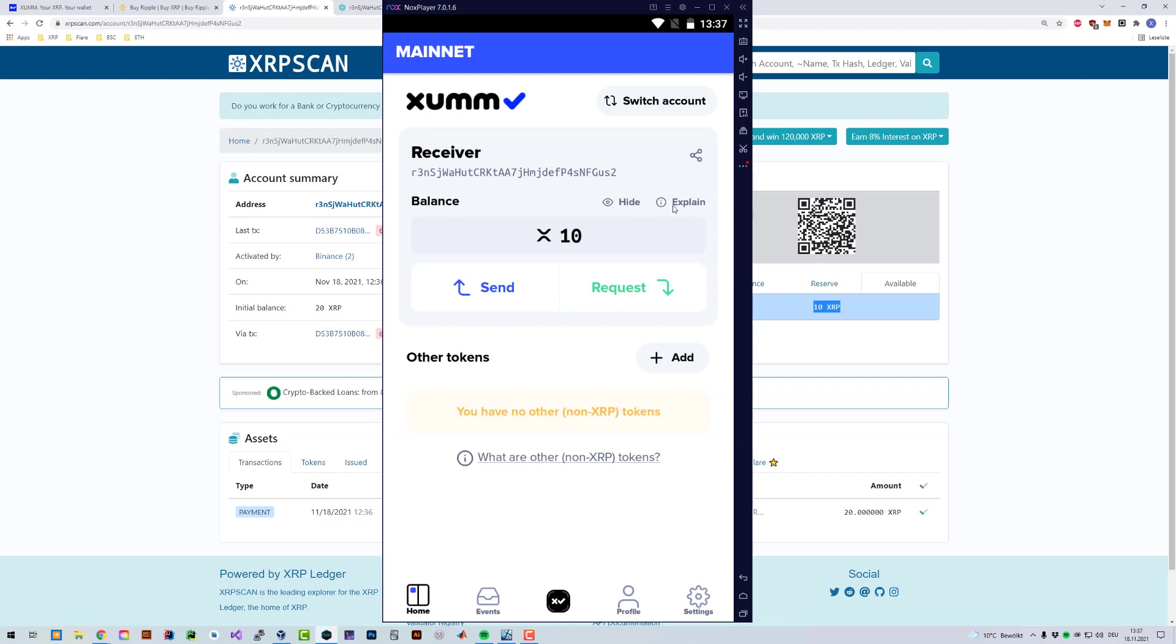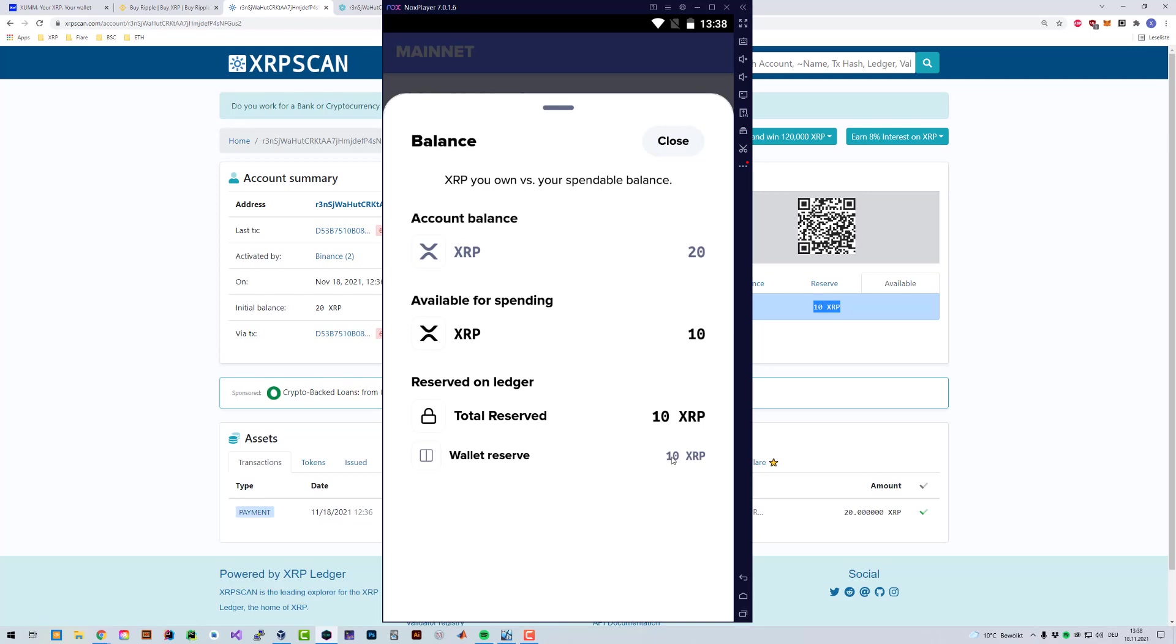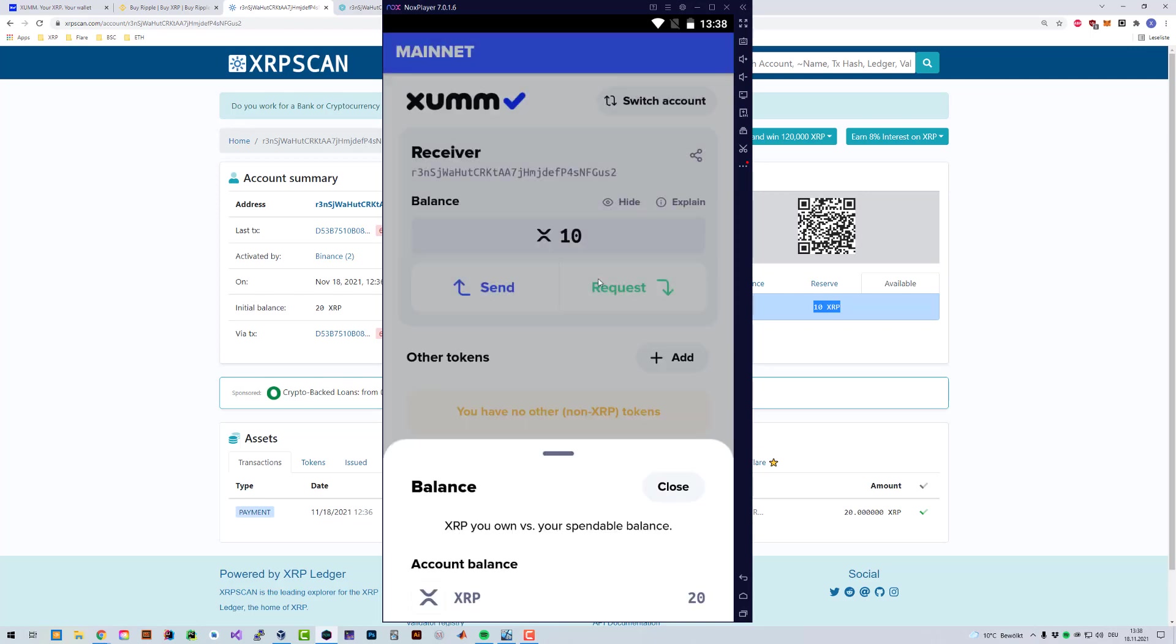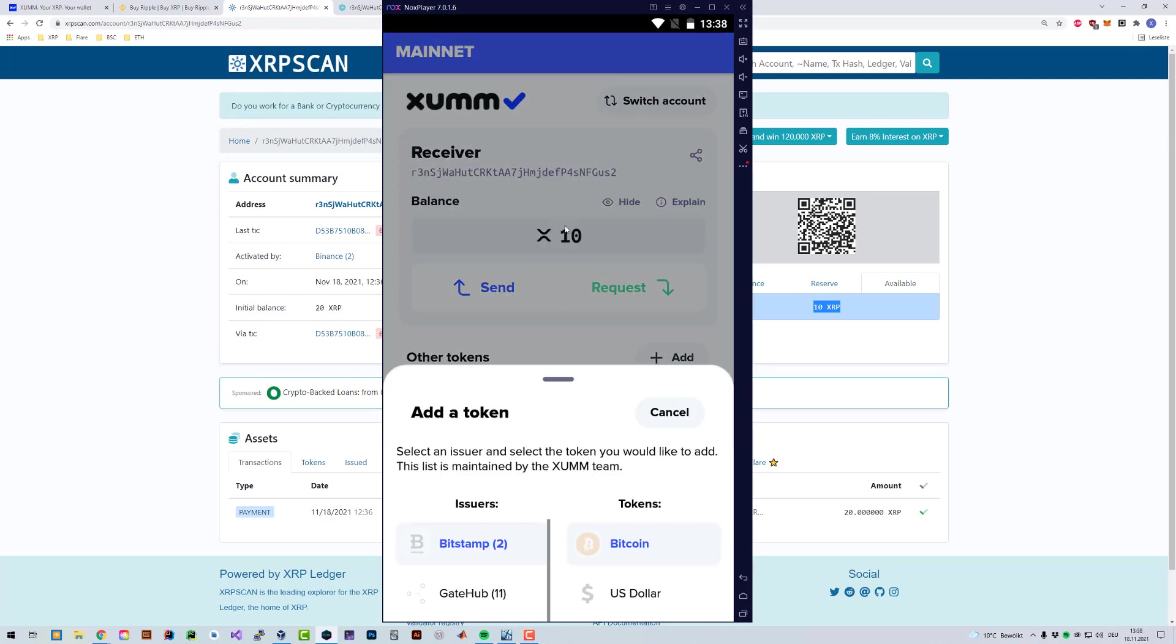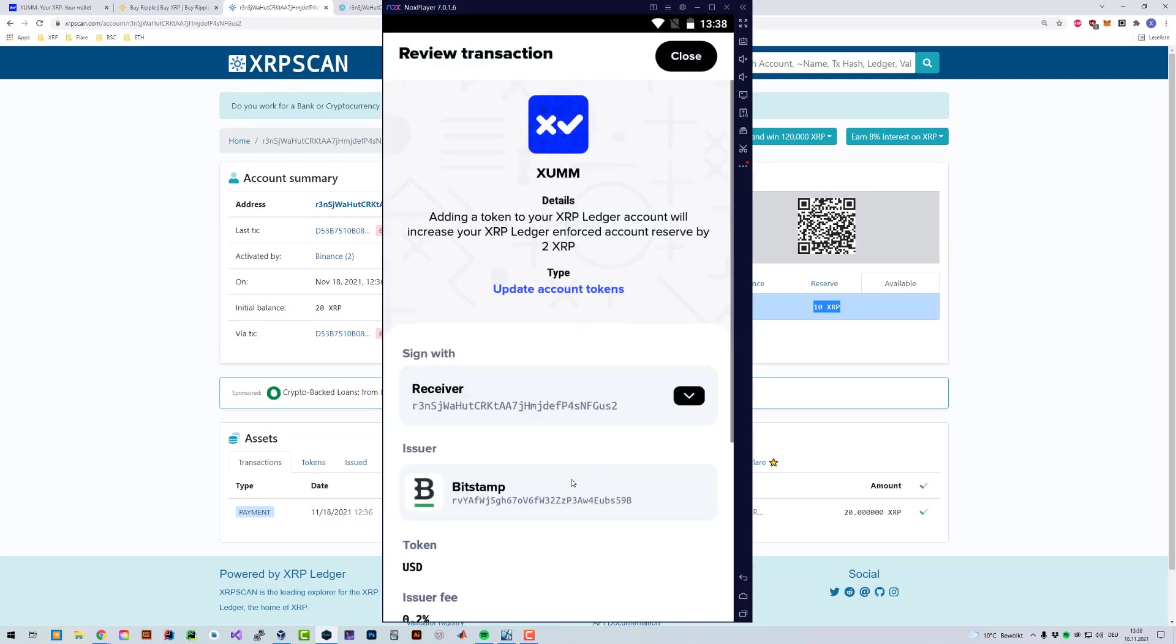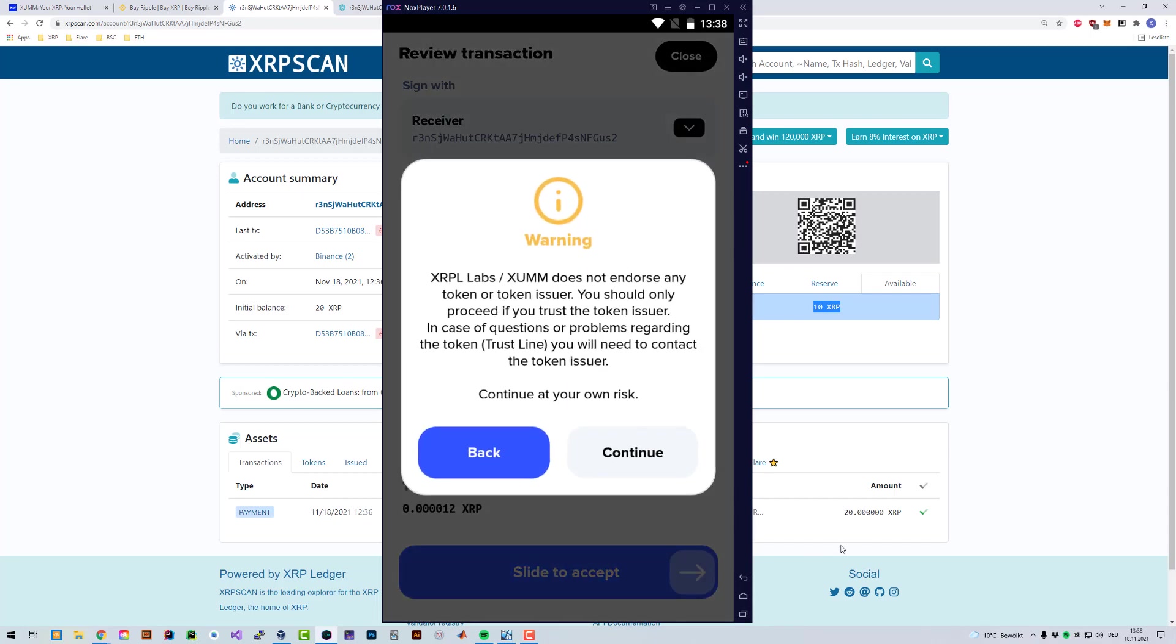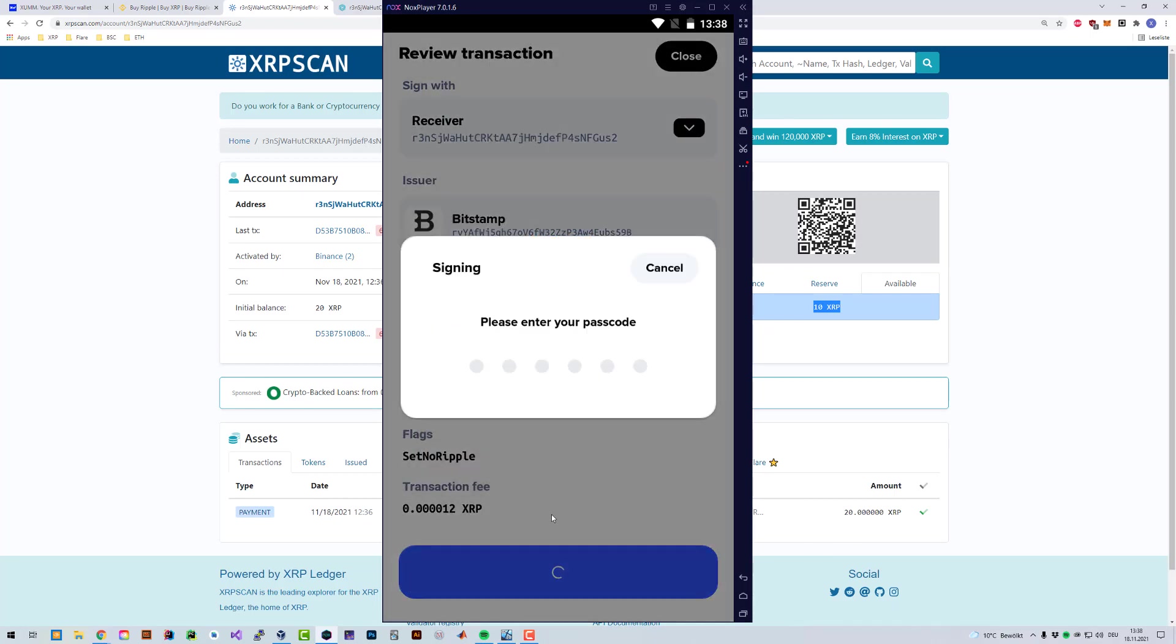And if you want a detailed list, how much XRP you have available, then you can click on explain. It shows that the balance in total is 20 XRP. The balance for spending is 10 XRP. And then you can see all the reserves. Right now it's 10 XRP reserves in total. The wallet reserve is 10 right now. For example, if you would add a token, for example, Bitstamp dollars, if you would add those, then the account reserve would be heightened by 2 XRP.